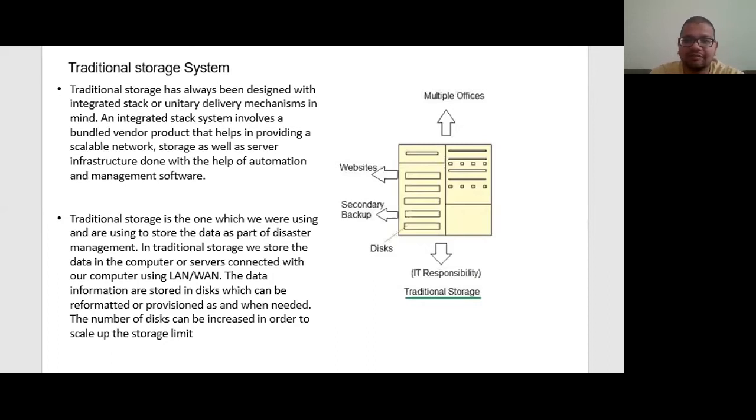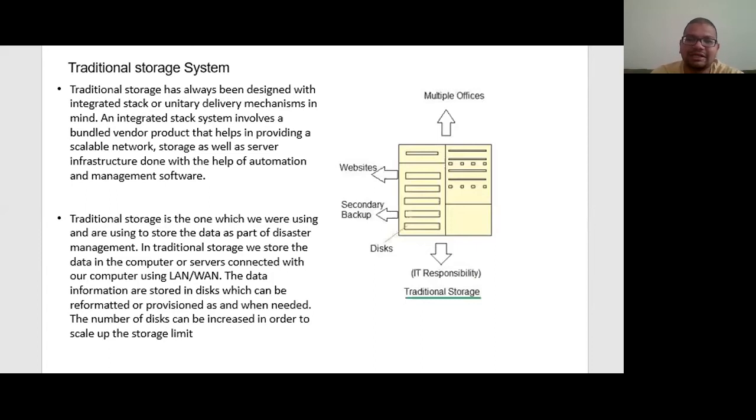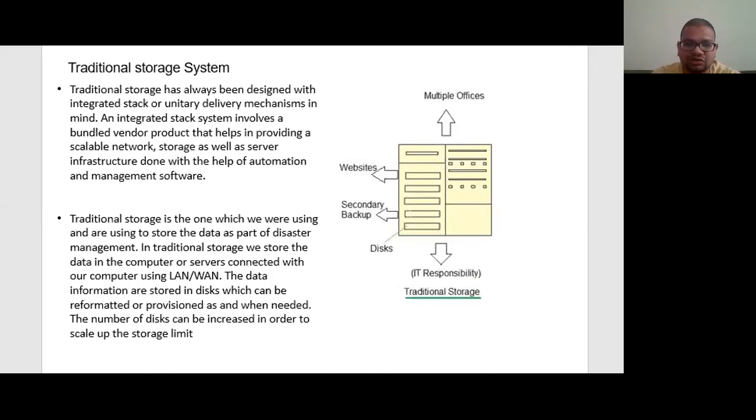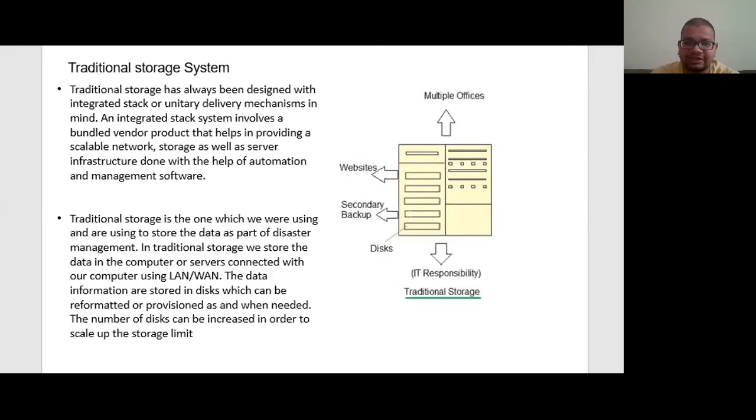The number of disks can be increased in order to scale up the storage limit. In traditional storage type, when storage requirement is increased, secondary backup devices and even third-party websites are used to store and access the data. Moreover, the data is stored in multiple office locations to avoid a complete loss of data in case of a disaster or in case of malfunctioning of equipment or hardware.